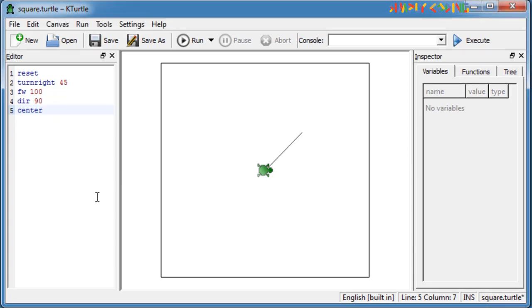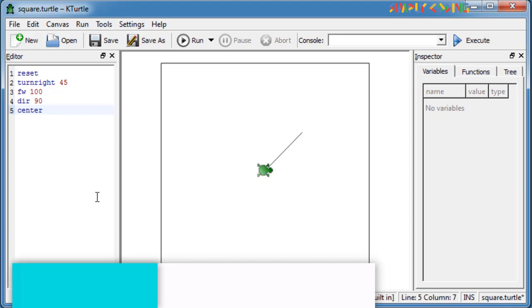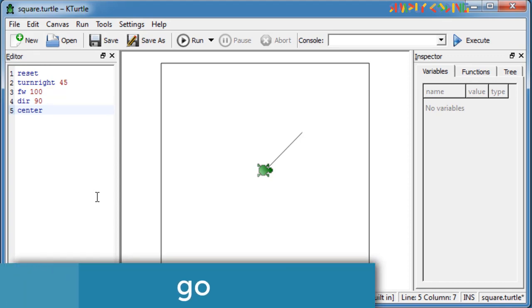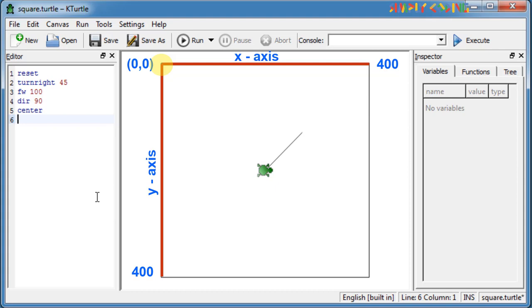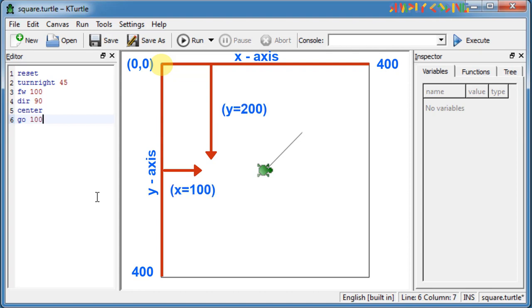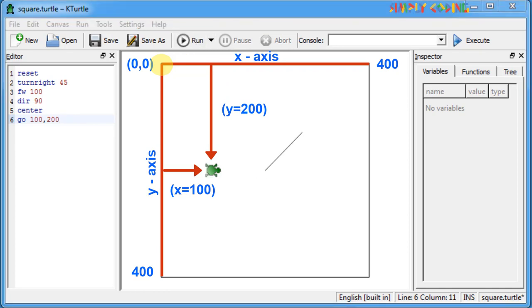You can also use the GO command to move the turtle to a certain place on the canvas without drawing any line. The position of the top left corner of the canvas is given by 0,0. The number of steps the turtle will move is calculated from that position. This place is X pixels from the left of the canvas and Y pixels from the top of the canvas. So if we give GO 100,200, it will move 100 steps in the X direction and 200 steps in the Y direction. Do note it maintains the direction or angle it has during the movement.